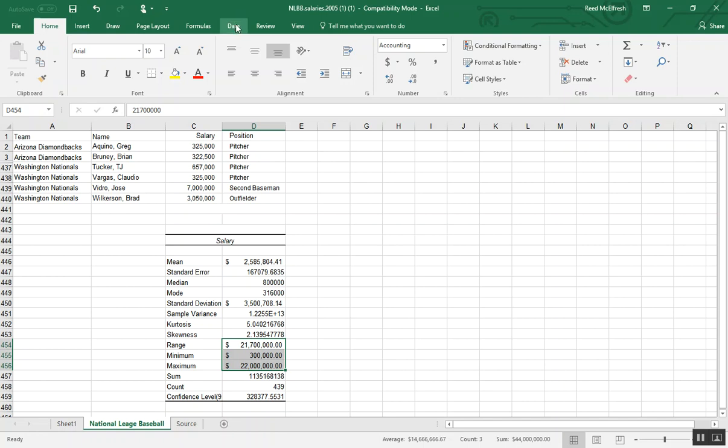So the next thing we're going to do is make our bins. I think about 10 bins would be sufficient for this. And we're going to follow our general rules for bins, including that we want to encompass all of our data. And they need to be equally spaced.